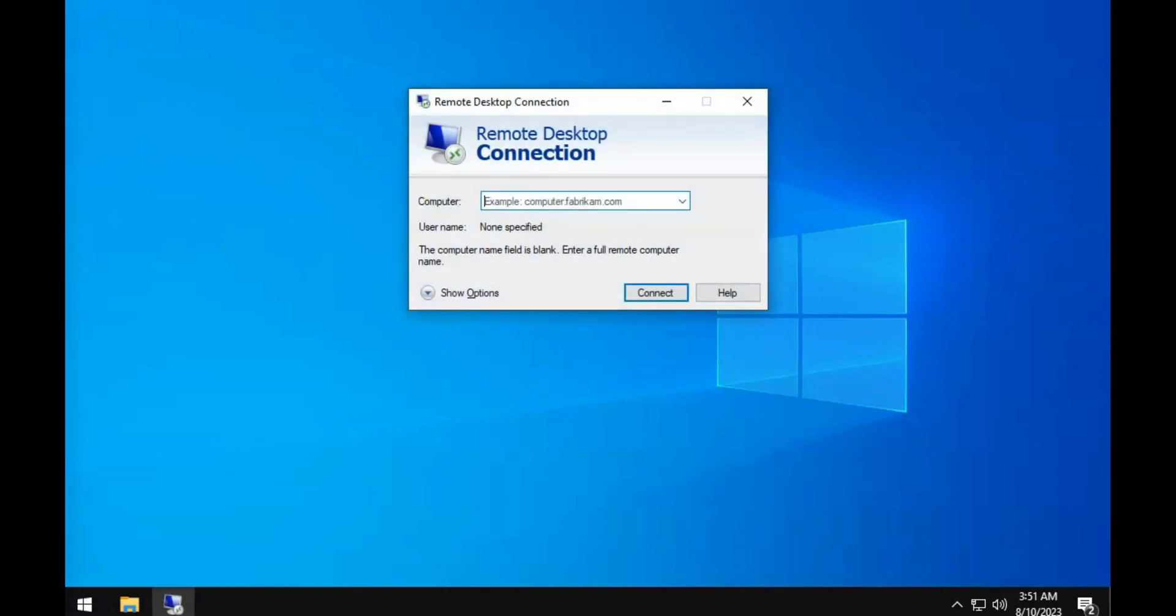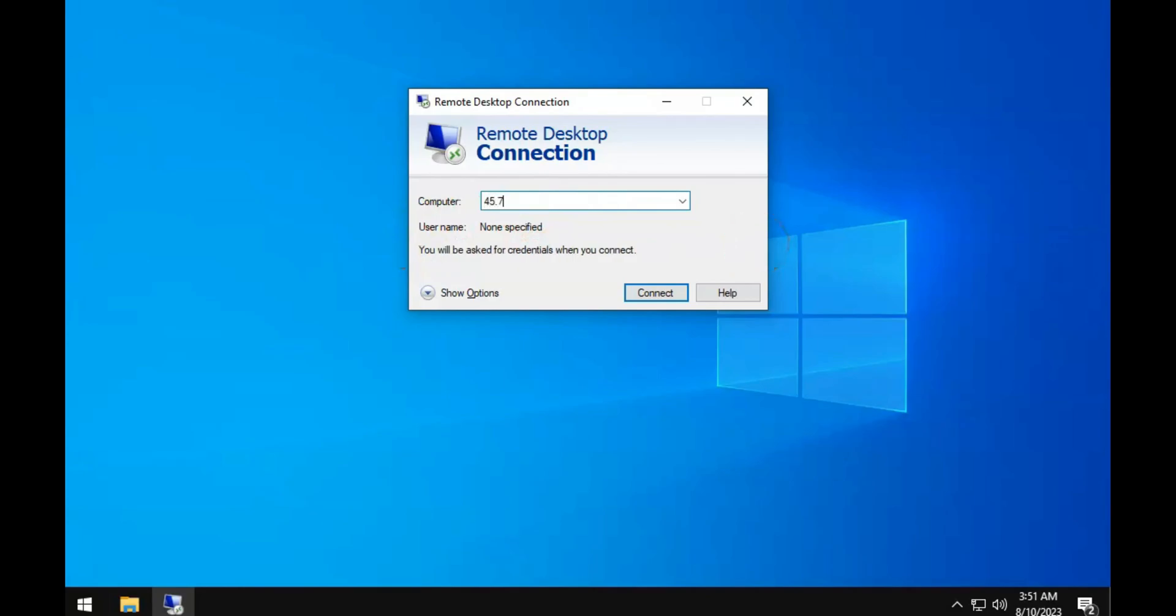Under Computer, enter the IP address that was sent to you via email shortly after you signed up with ChartVPS, then click Connect.